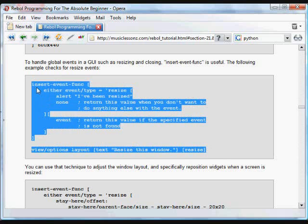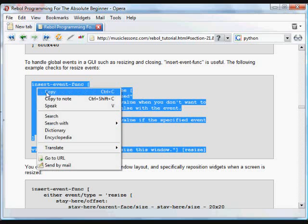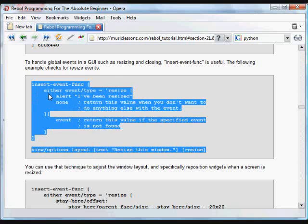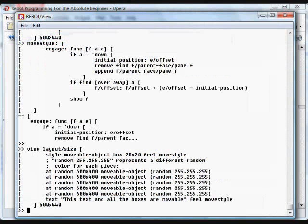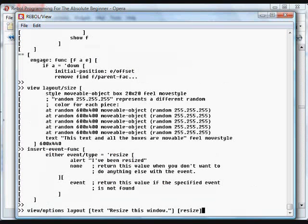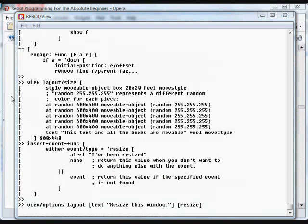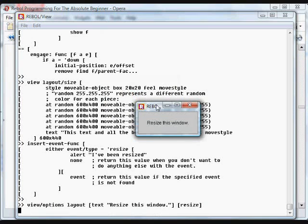So in this case, it's just basically going to tell us that if it's resized, it's going to alert us saying I've been resized. Put that into Rebol.